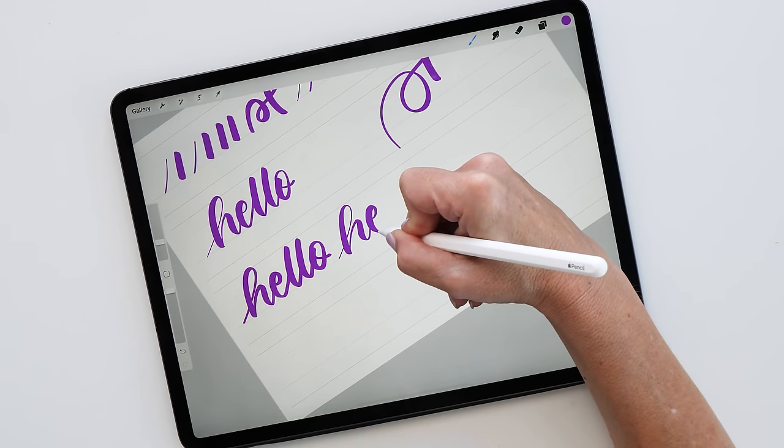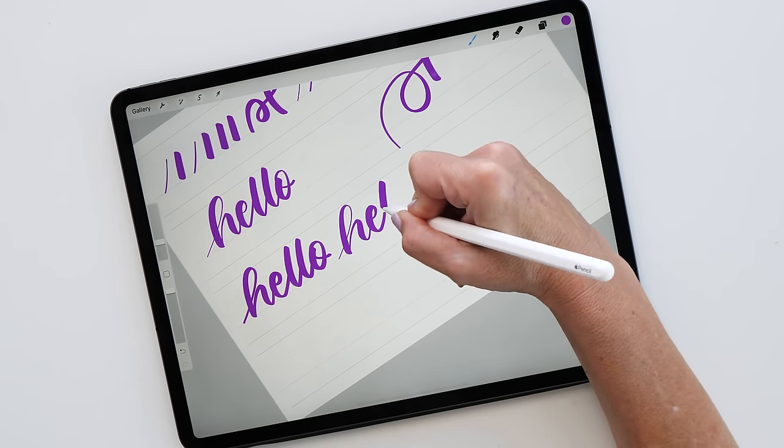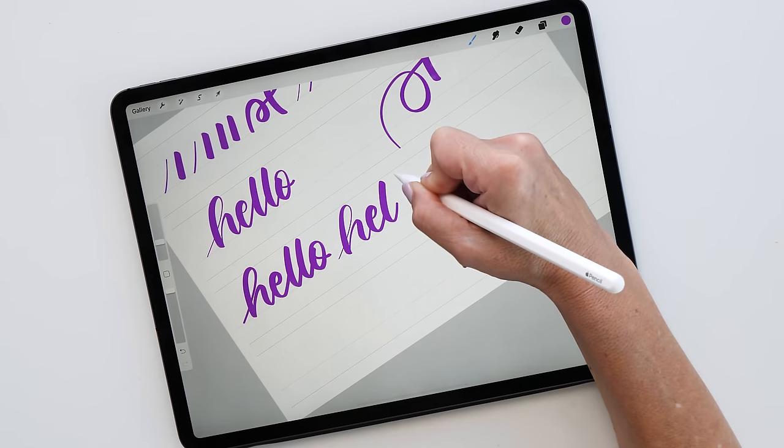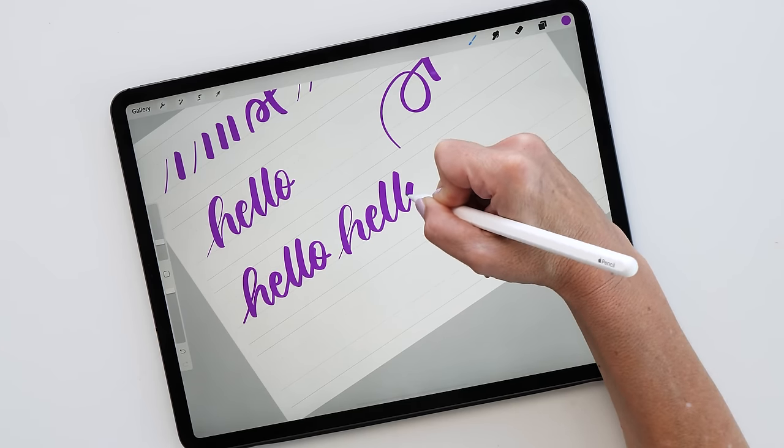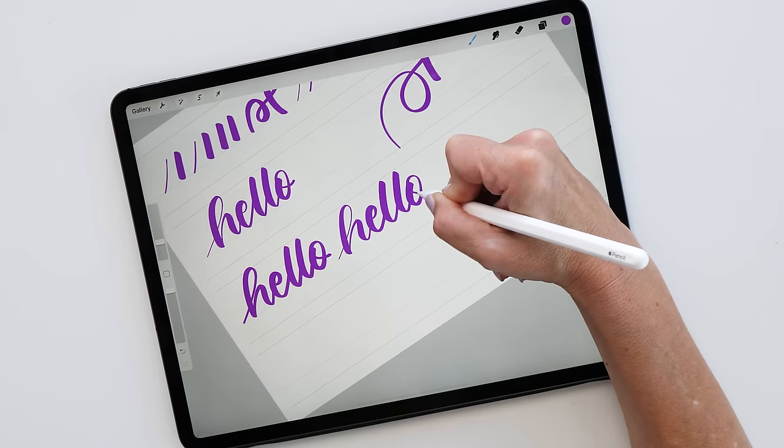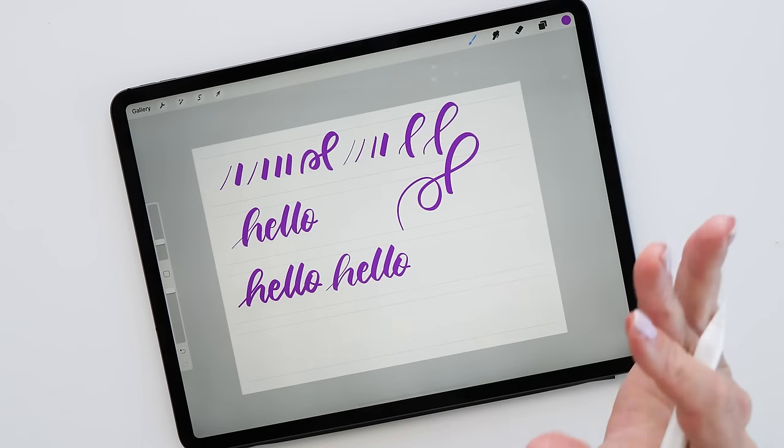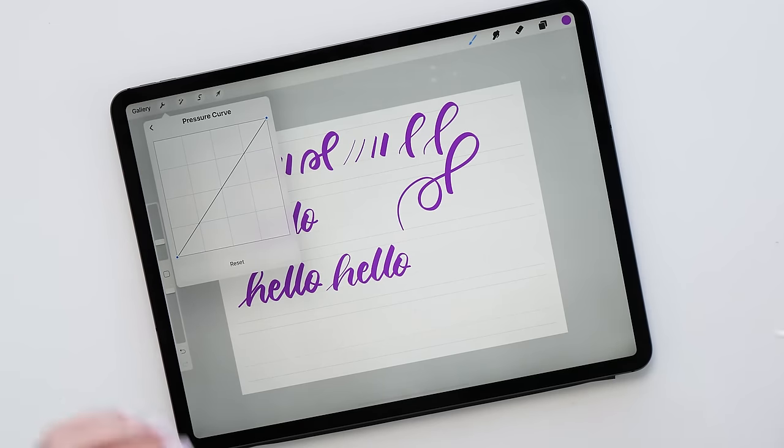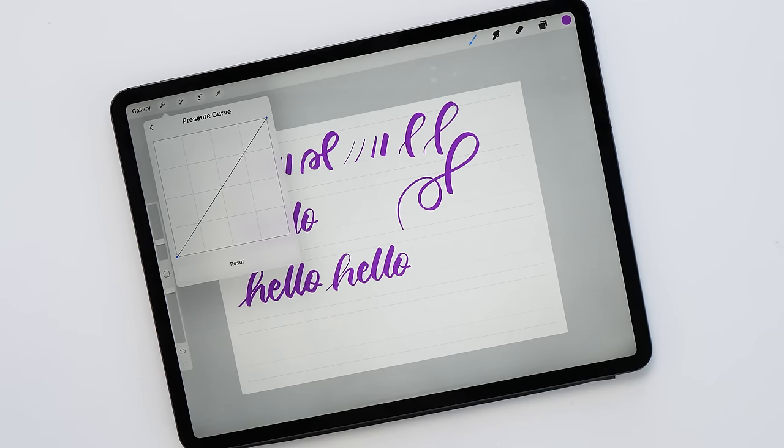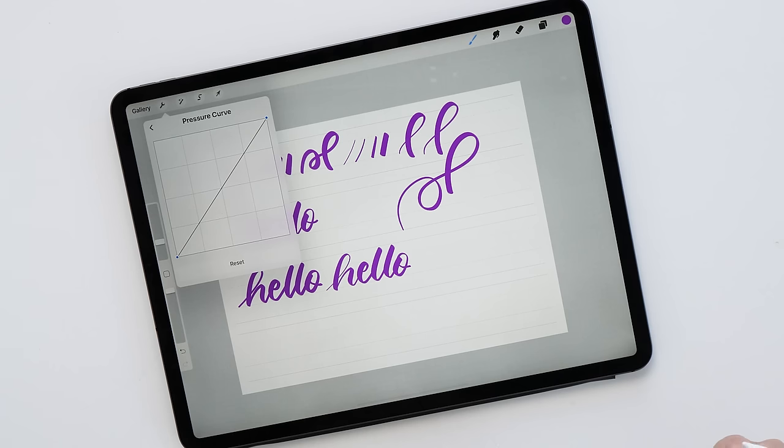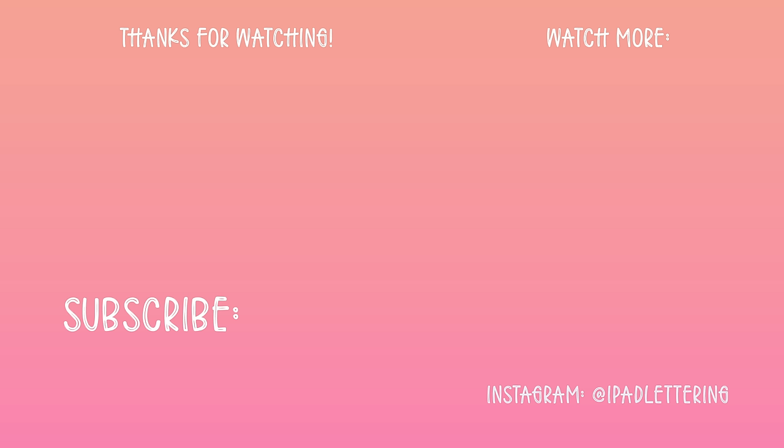So there you have it, these are the different settings of the Apple Pencil pressure curve. I really recommend that you try it out and see which one works best for you. You've got a little bit of a starting point now. Let me know if you have any questions. Please give me a thumbs up if you like this video and subscribe to my channel so that you're not missing out on any future Procreate and iPad related tutorials. Thank you so much for watching and I'll see you next video.